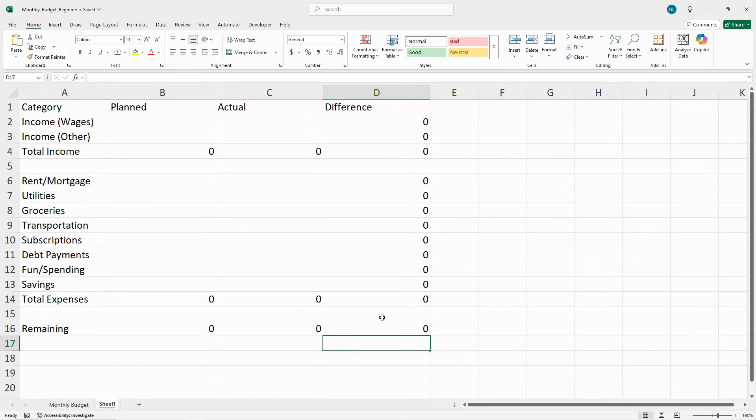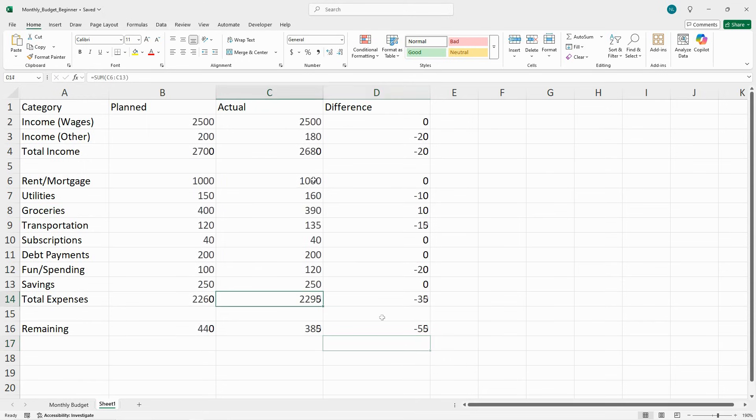Now let's add some numbers, fill it out, and see if all the formulas are working. Okay, it looks like all of our formulas are working.